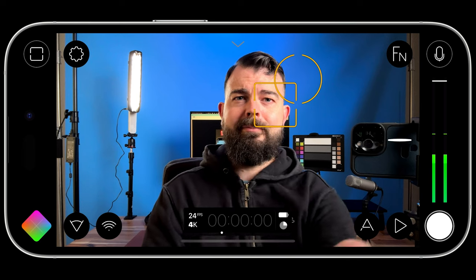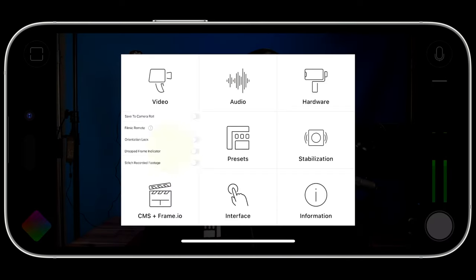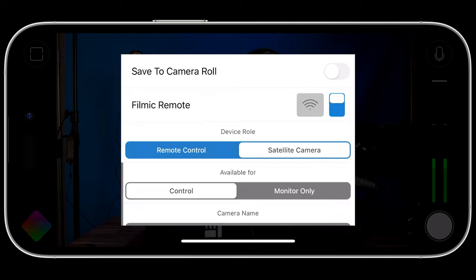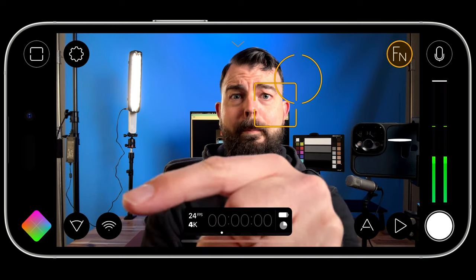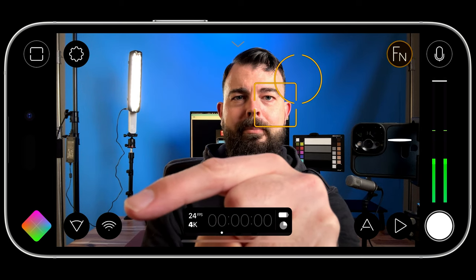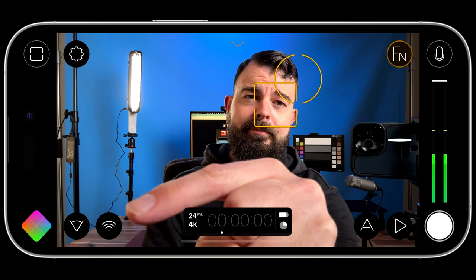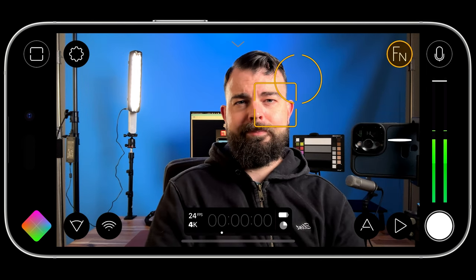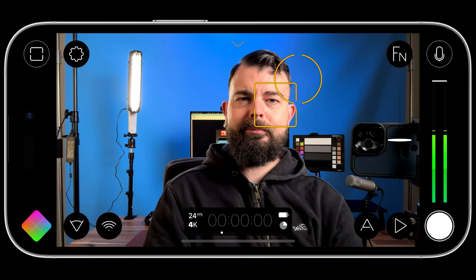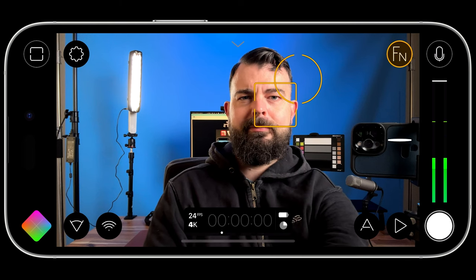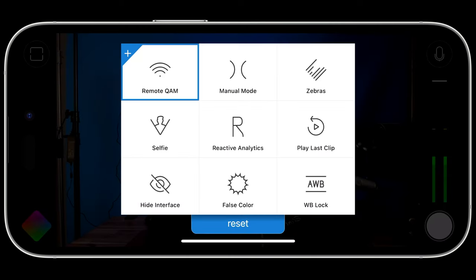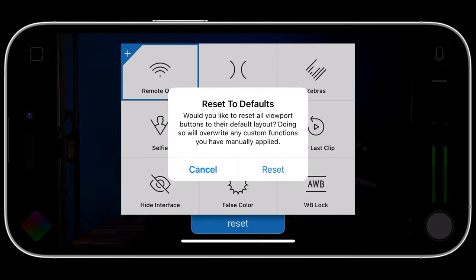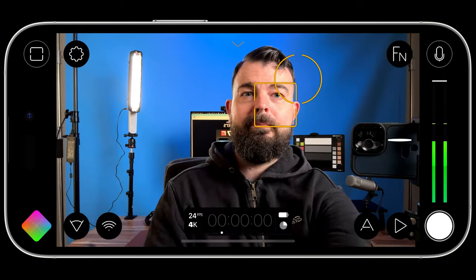Configuring FiLMiC Remote can be completed under the Settings Device menu by enabling FiLMiC Remote. Alternatively, you can achieve the same results more quickly by using the Remote Quick Action modal, which is by default mapped to a viewport button in the lower left of the interface next to the lens picker. If you have customized the button layout and replaced this button and would like to follow along with this tutorial, just long press on any viewport button to reveal the custom function picker and tap reset to reset your button layout to defaults. It will now match mine.